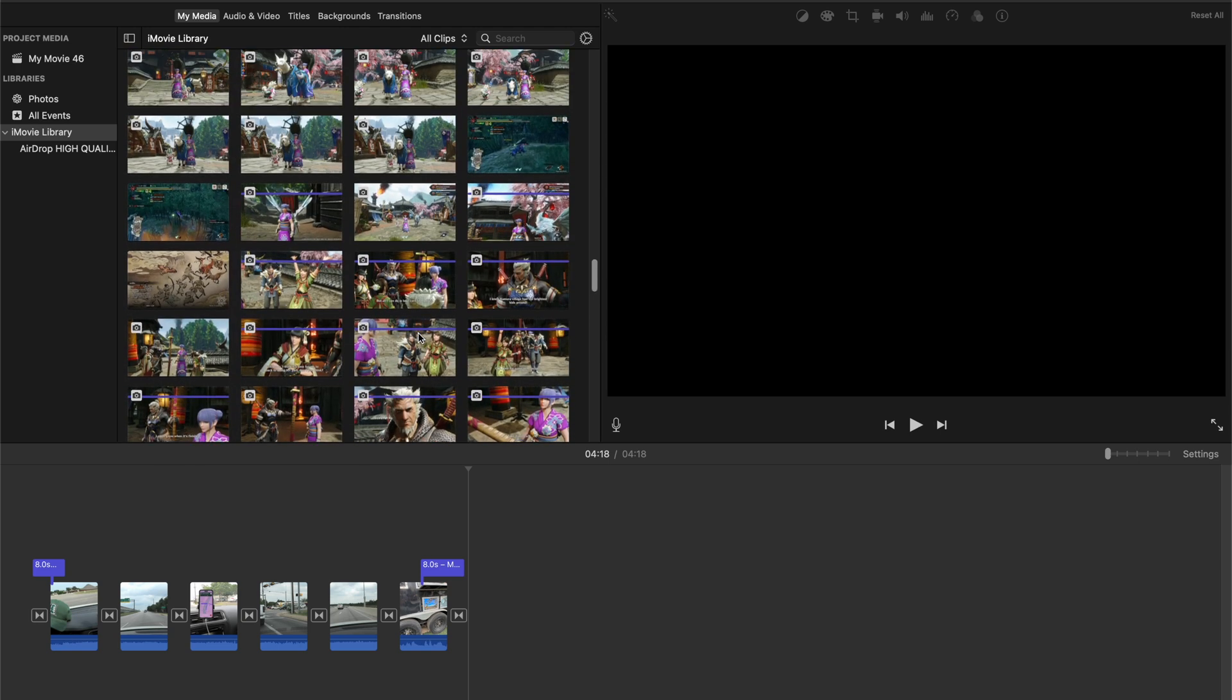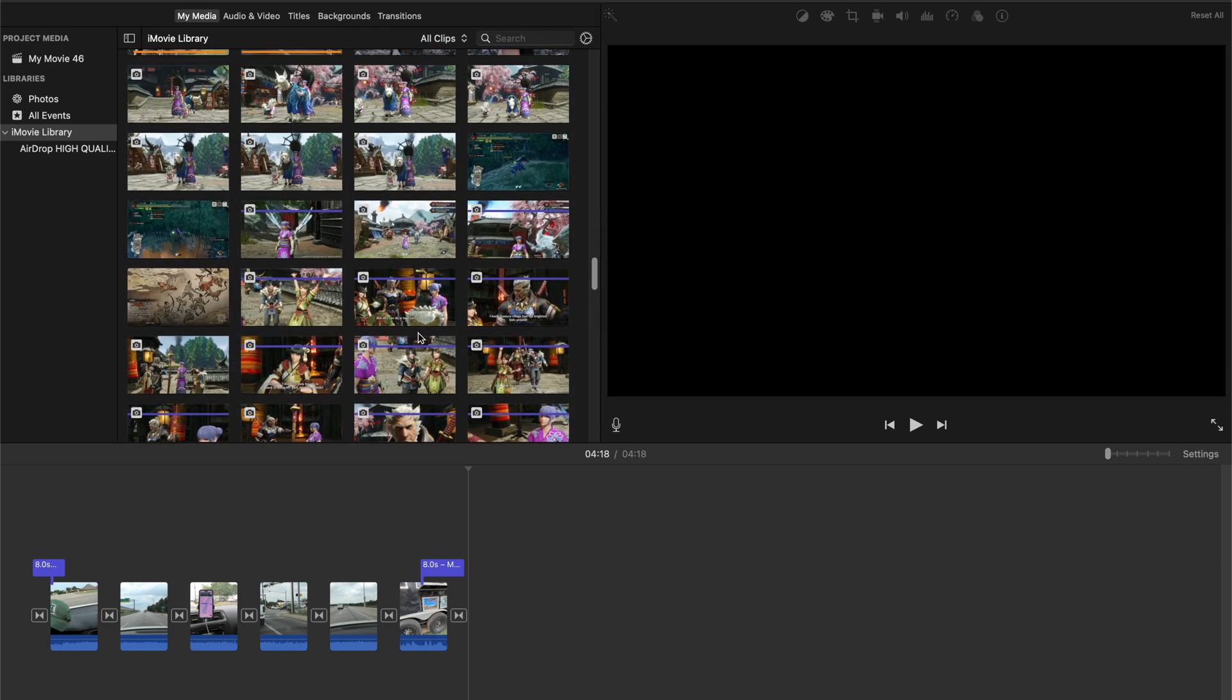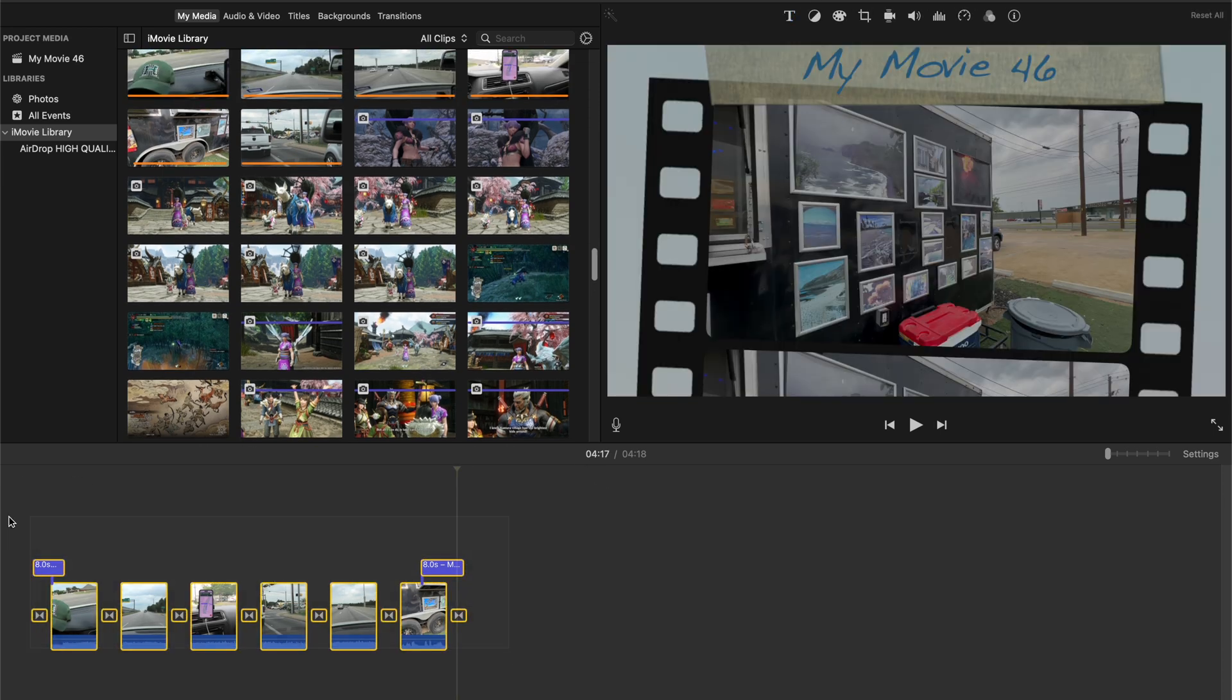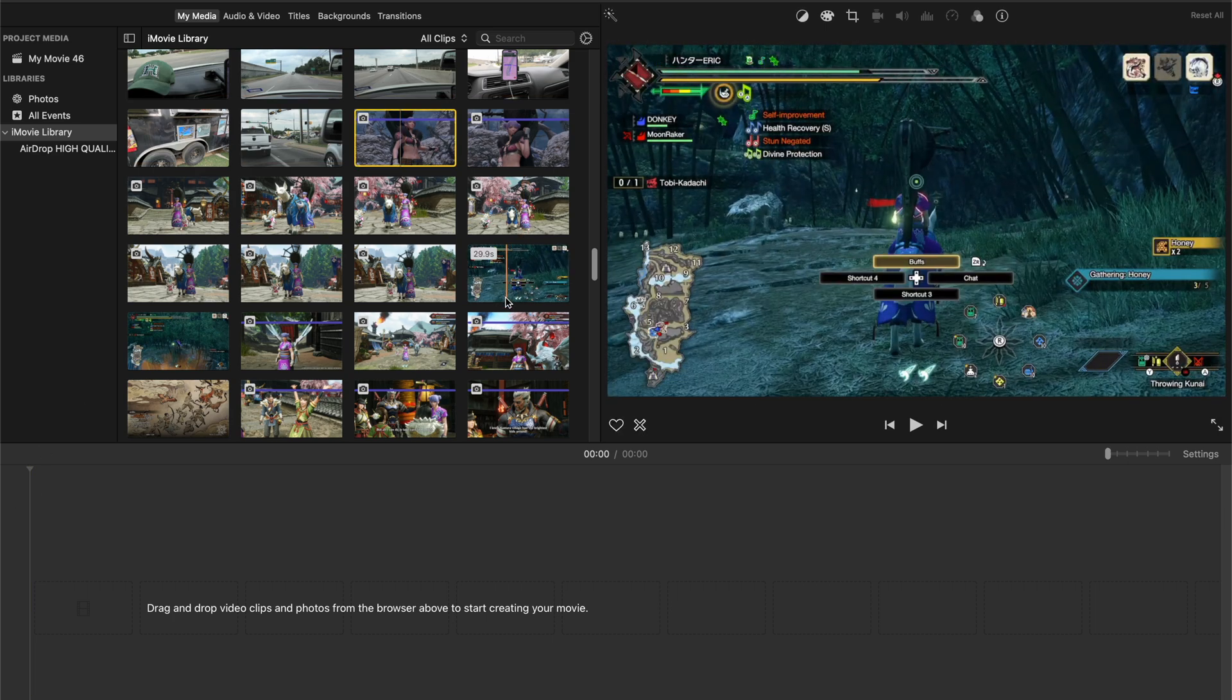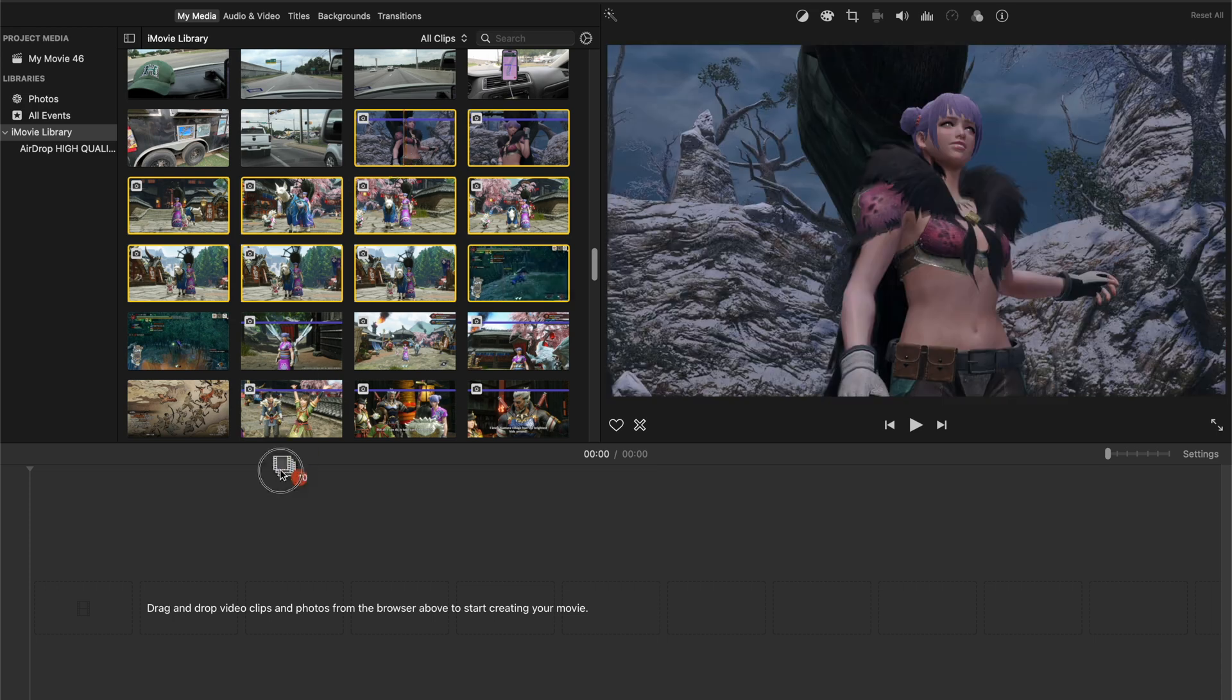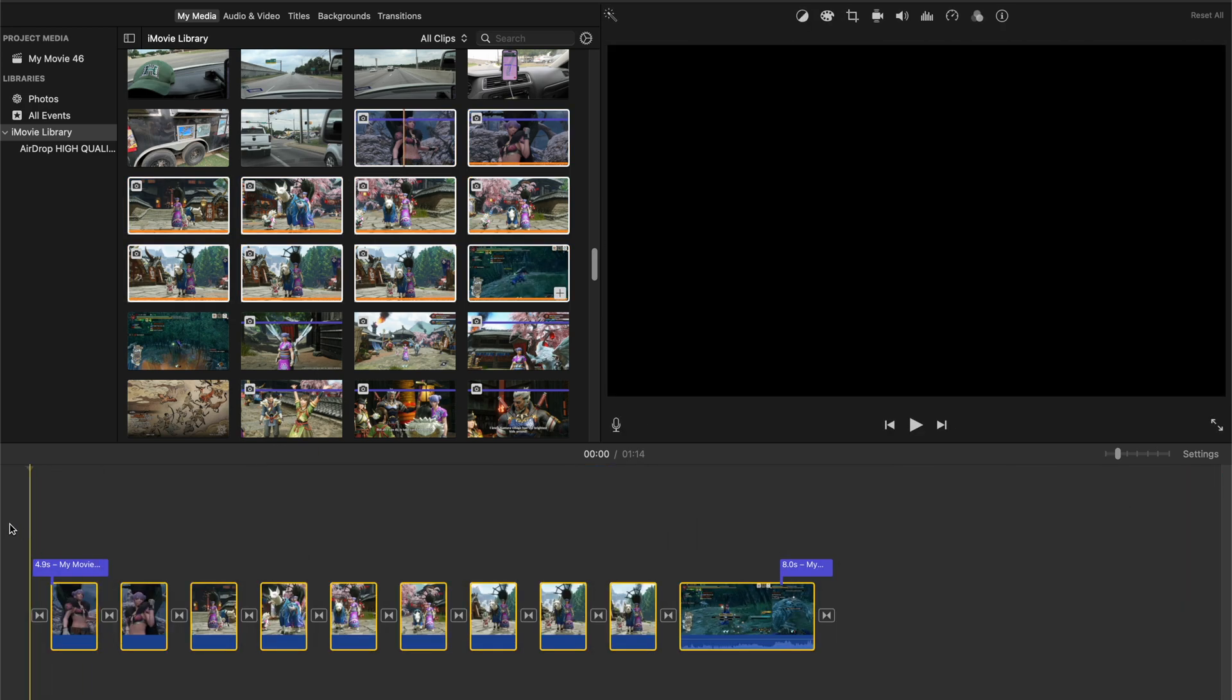So I got a bunch of screenshots I took from Monster Hunter Rise Sunbreak on my Switch. So let's go ahead and delete this content here. I'm going to drag all these into the timeline. And then we'll see what Apple iMovie throws at us.